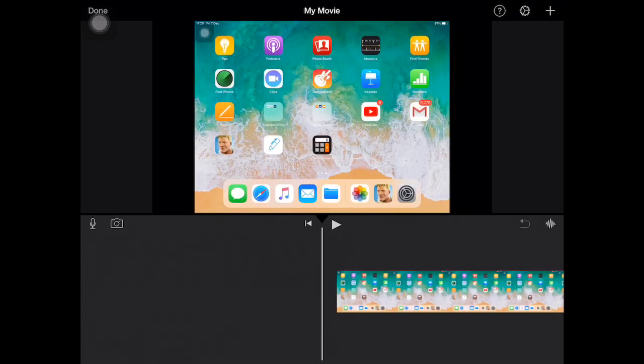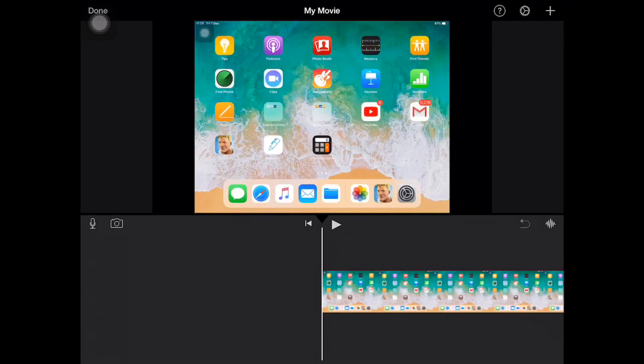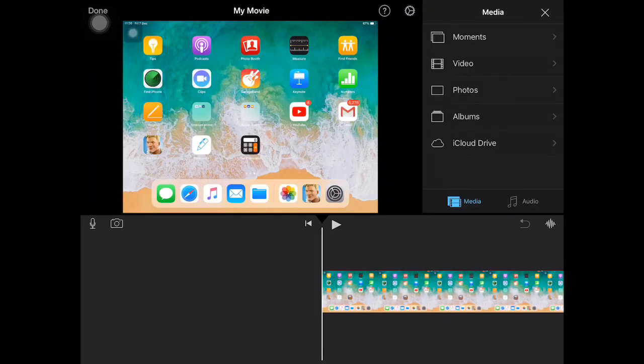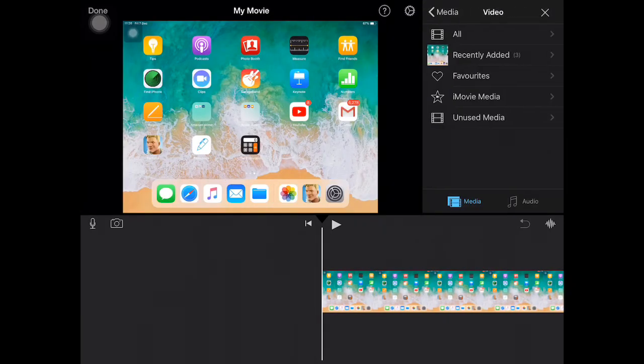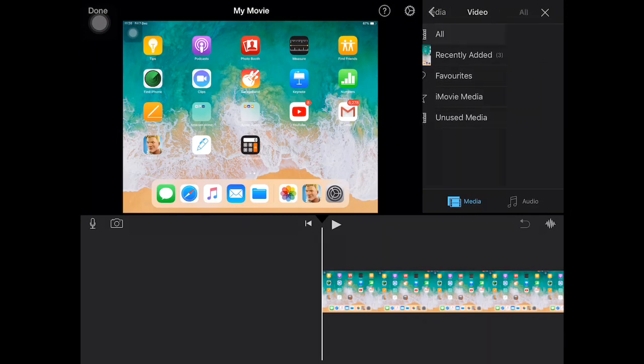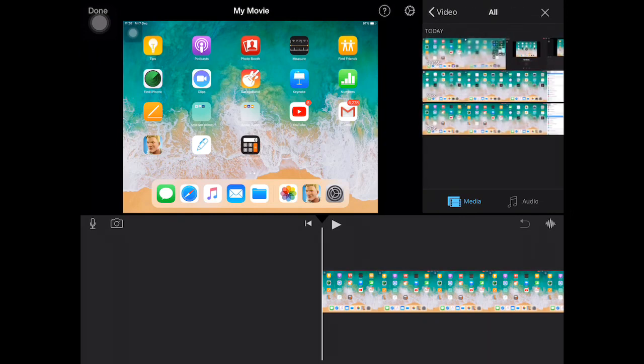Once you've got that, tap the plus symbol, go to Video, then go to All.